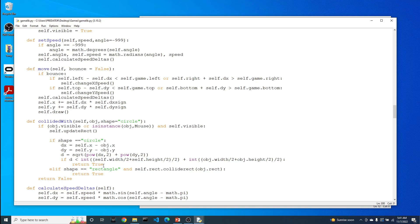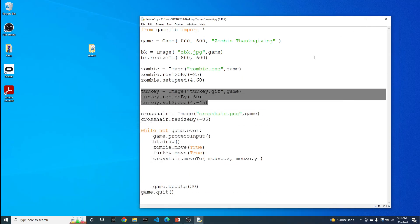But in the end, if the two objects have collided, it will return true. Otherwise, it's going to return false. So it's a pretty straightforward function. It simply is going to tell you if the two objects have collided.